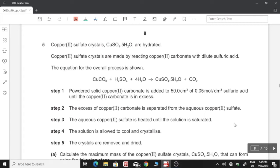Hello everyone, this is Yashveen here from Exam Help Web. Today in this video I'm going to be proceeding with Paper 4 Variant 2 of May/June 2019 Chemistry 0620, starting with question number 5.